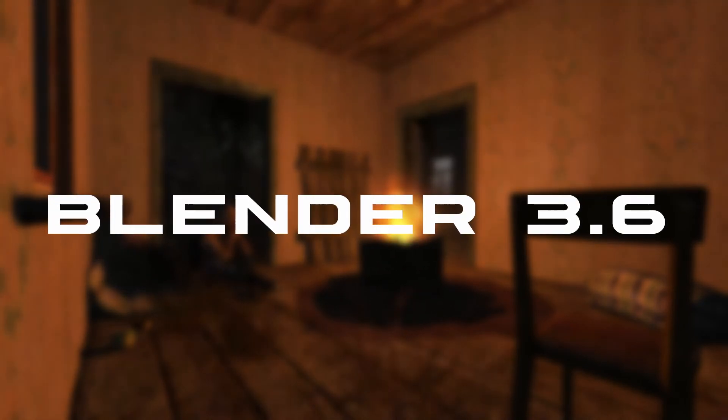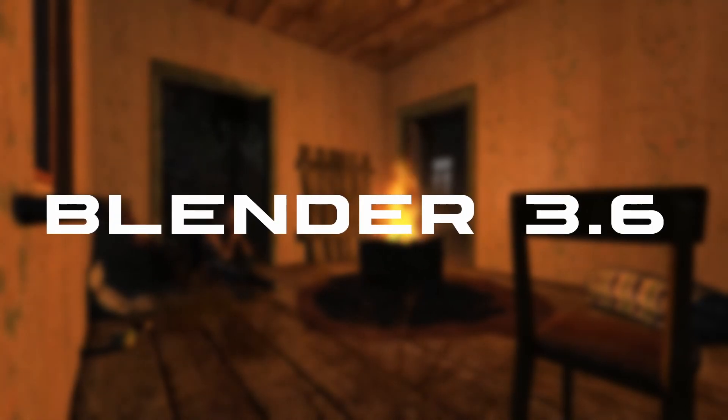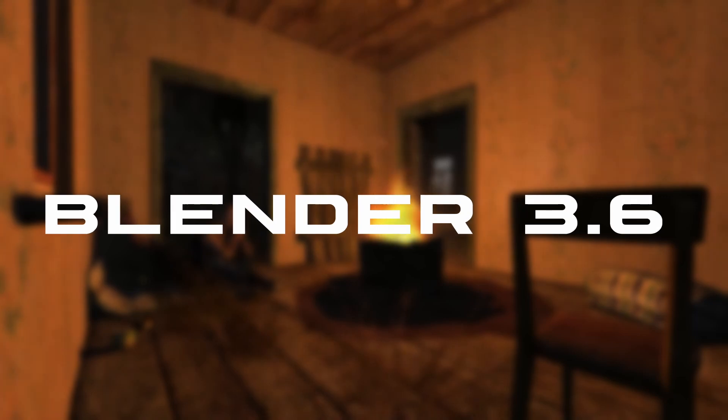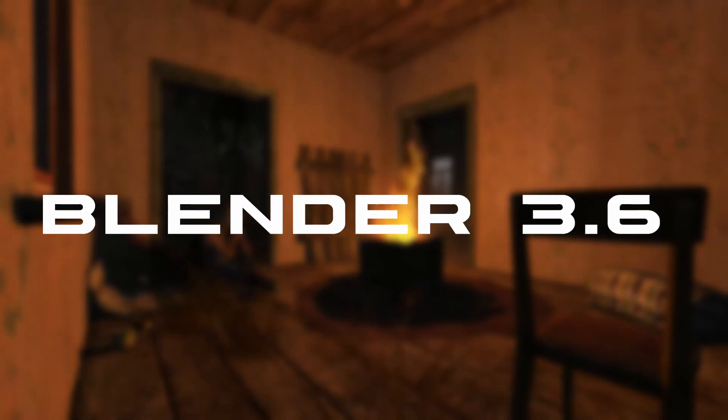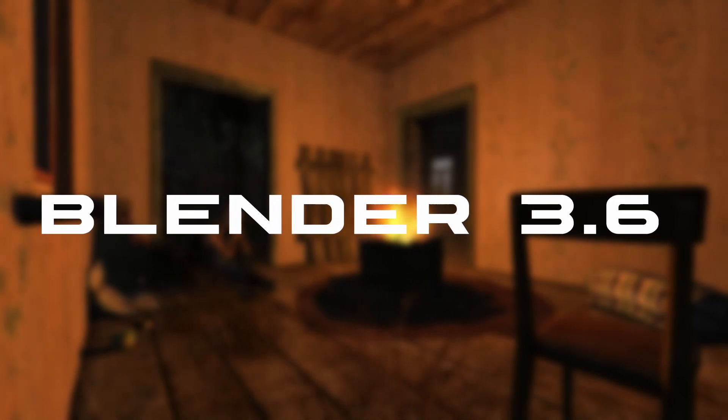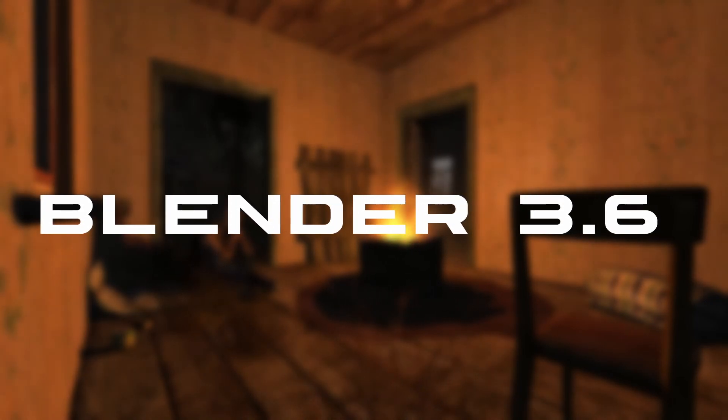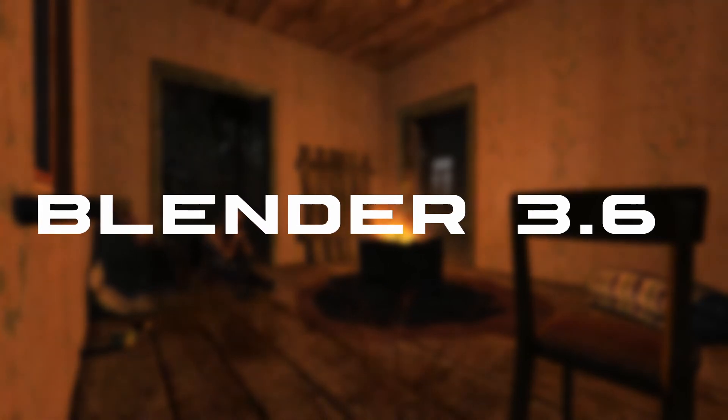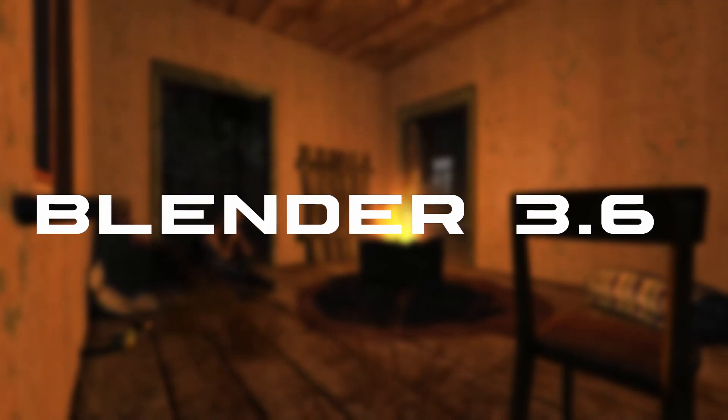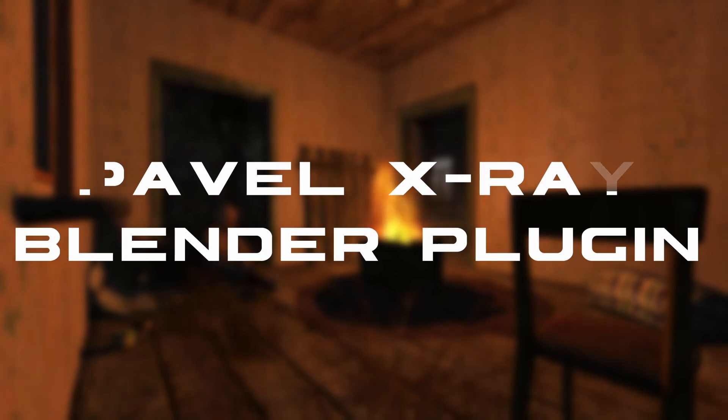First is Blender. Blender is a free 3D modeling software that we'll use to edit the meshes. You do need version 3.6, it can't be a newer version for reasons I'll explain shortly.